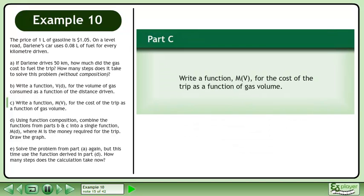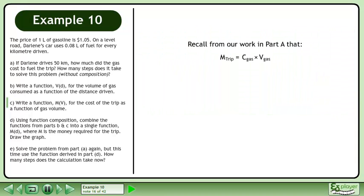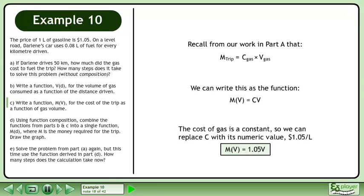Now we'll move on to part C: write a function M(V) for the cost of the trip as a function of gas volume. Recall from part A that the amount of money required for the trip can be found by multiplying the cost of gas by the volume of gas. We can write this as M(V) equals C times V. The cost of gas is a constant, so we replace C with $1.05 per liter. The function is M(V) equals 1.05V.